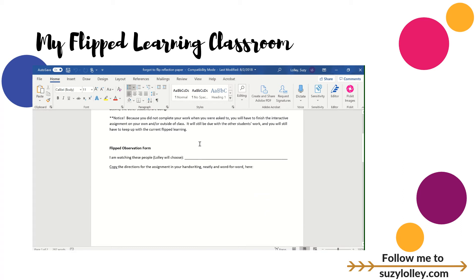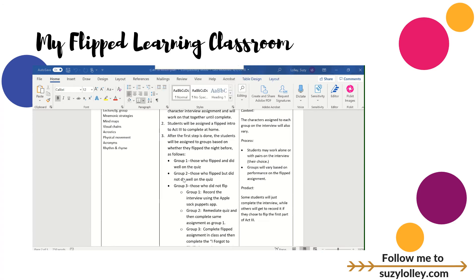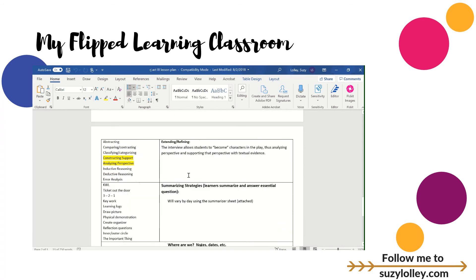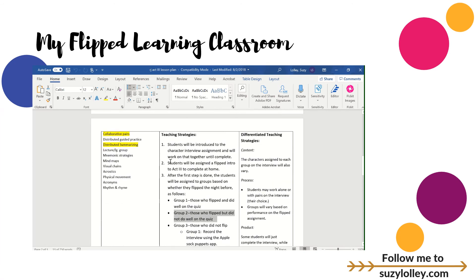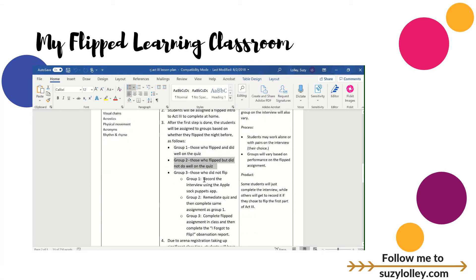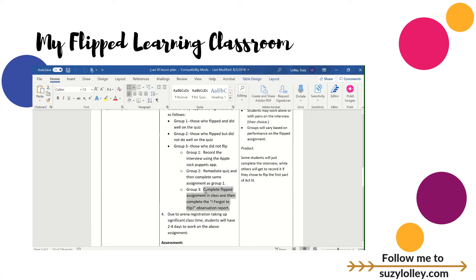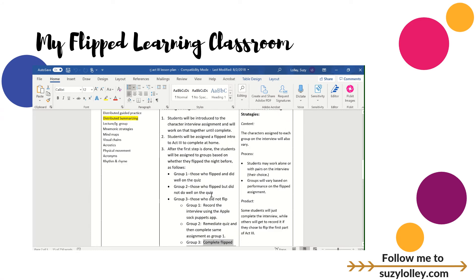Let me show you my lesson plan — how I structured this for my principal. Group one: flipped and did well — they recorded an interview using the Sock Puppets app. Group two: flipped but did not do well — they remediated the quiz and then joined the same activity. Group three: did not flip at all — they did the observation report. This was for act three of Romeo and Juliet, and it added both structure and motivation.